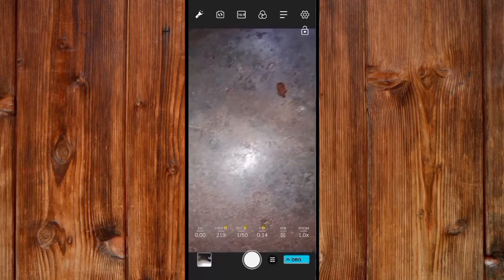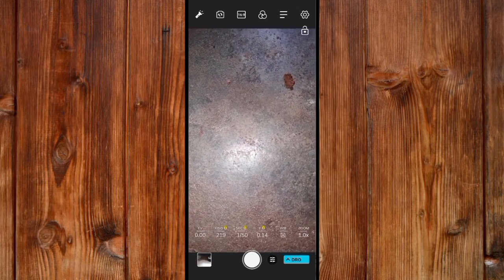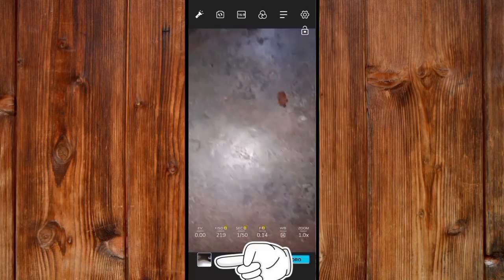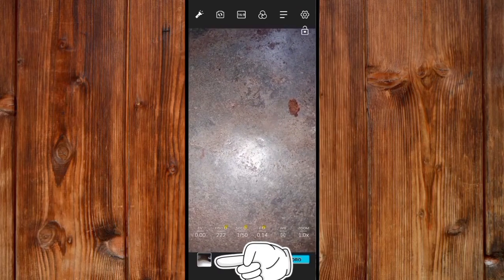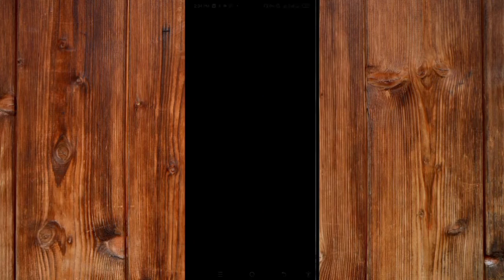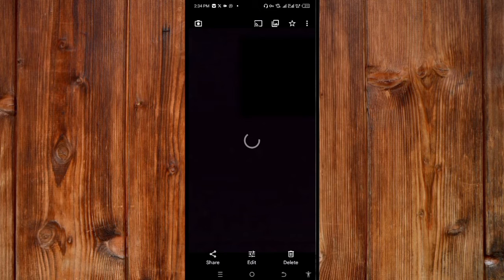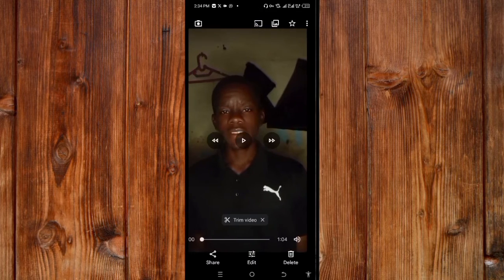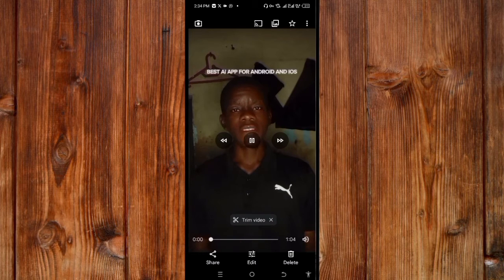You can also view the pictures you've taken by clicking here — this image box beside the shutter. You can see the videos and pictures you've taken.